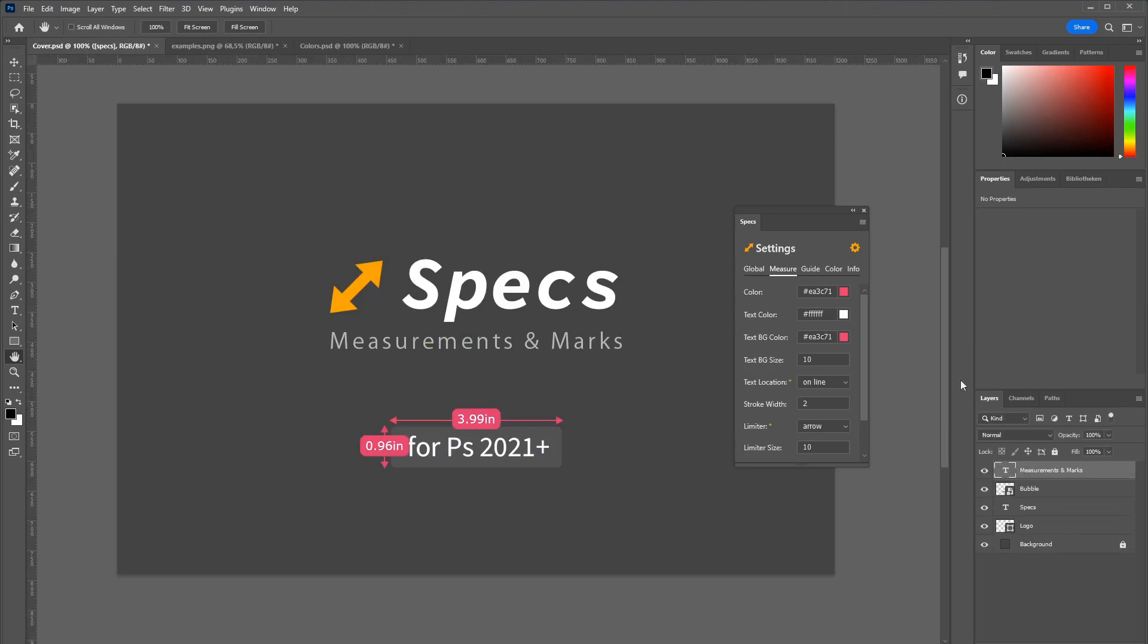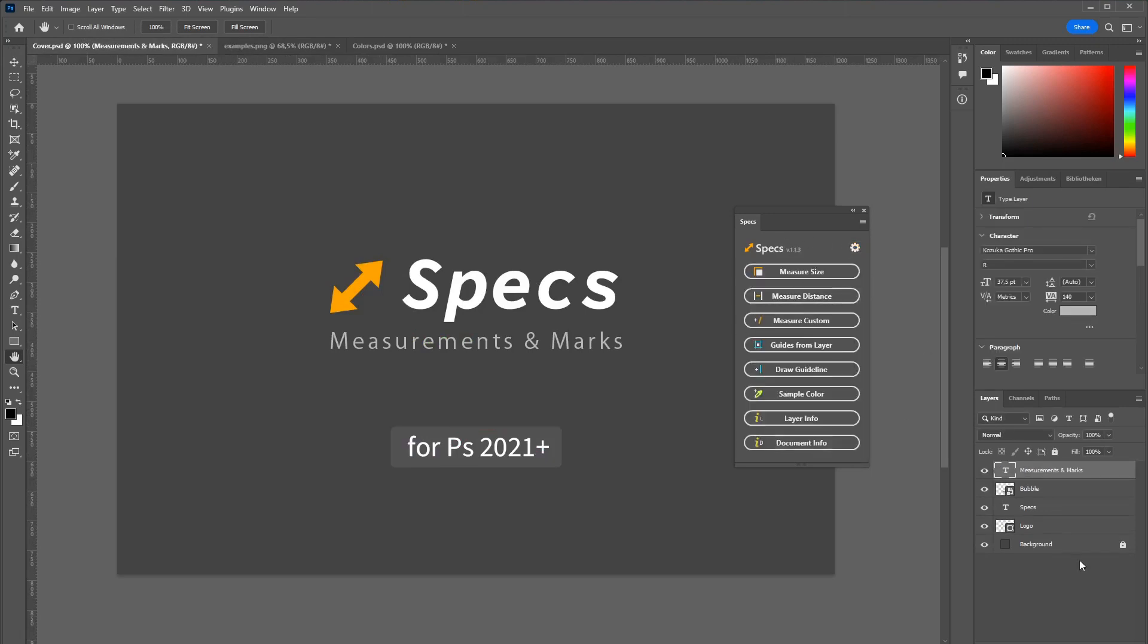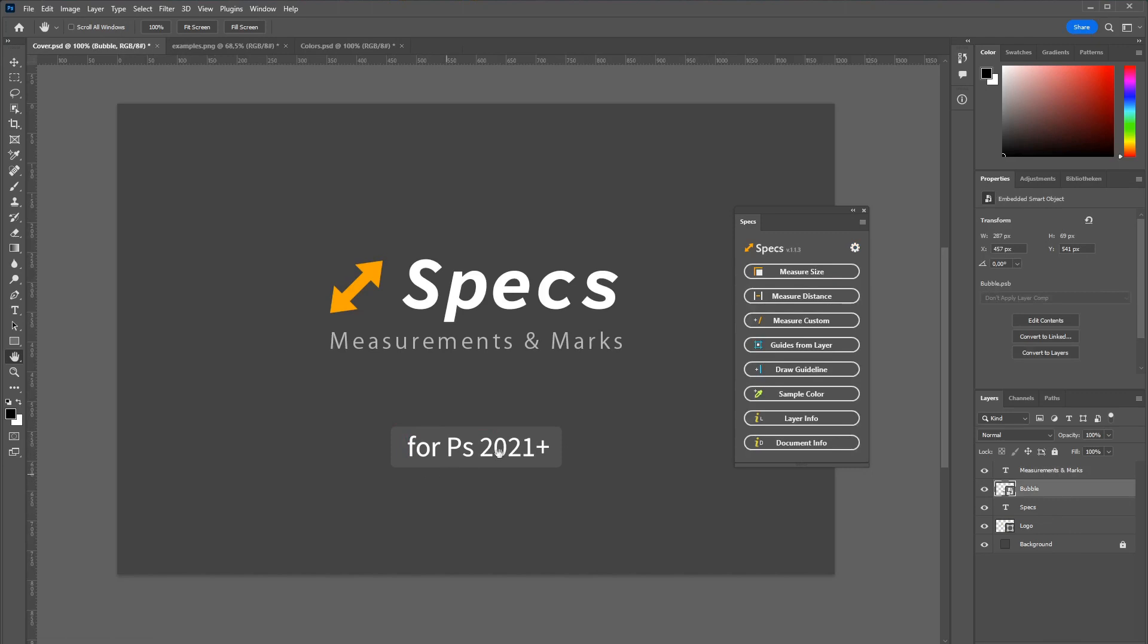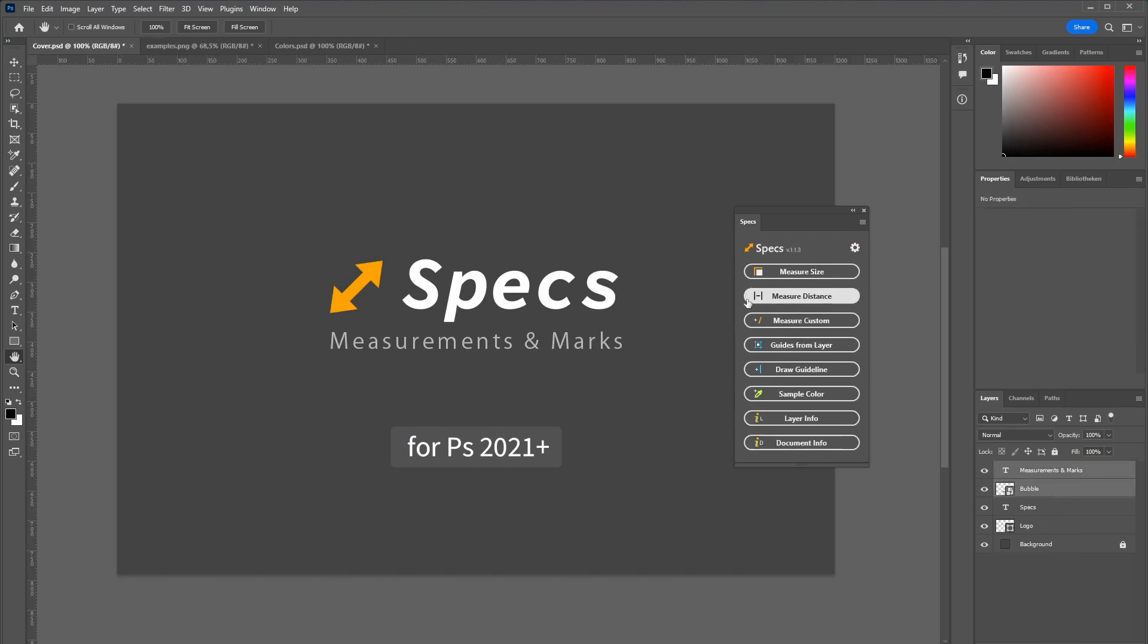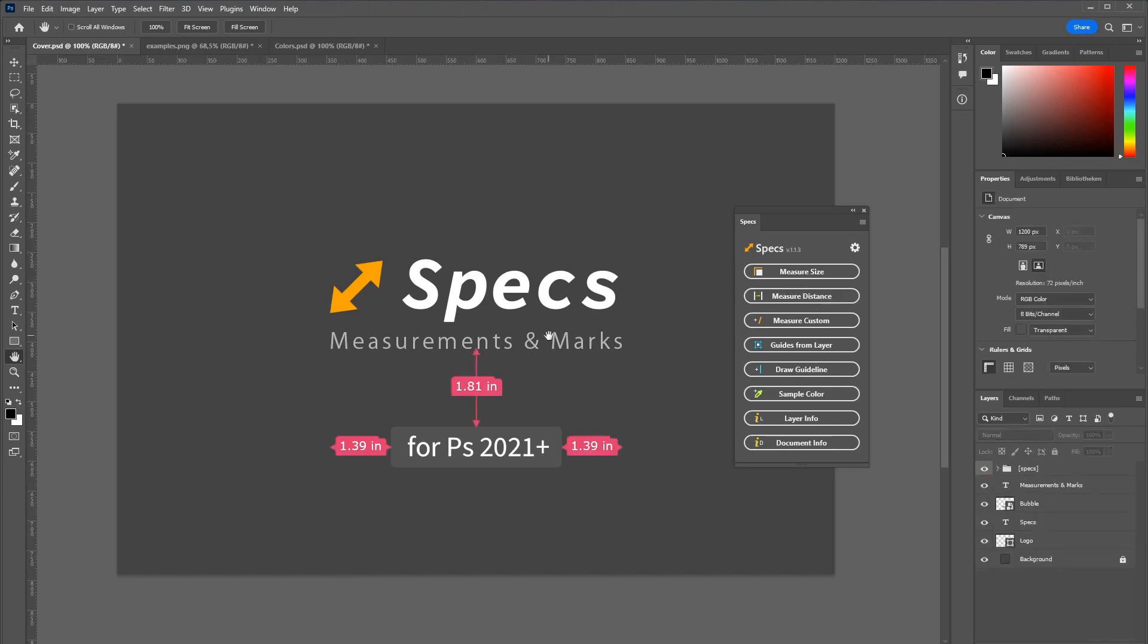Let's delete this for now. If you select two layers like this bubble and the text, you can also measure the distance between those two. Which looks like this.